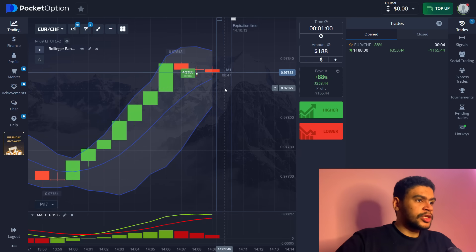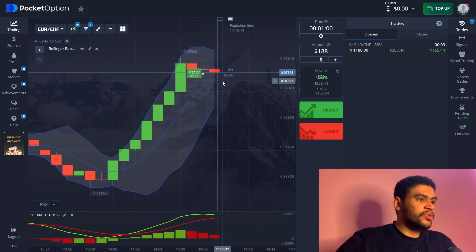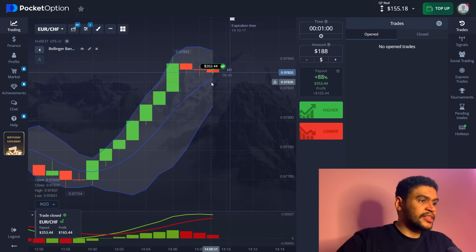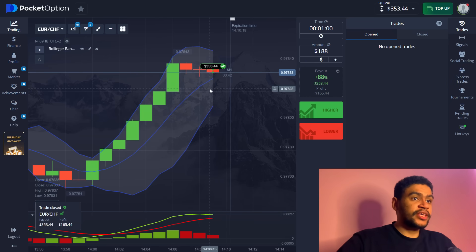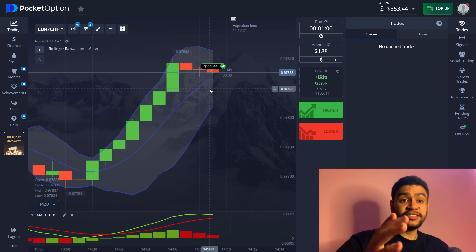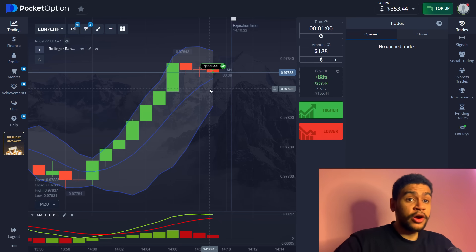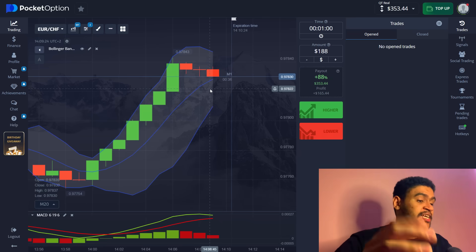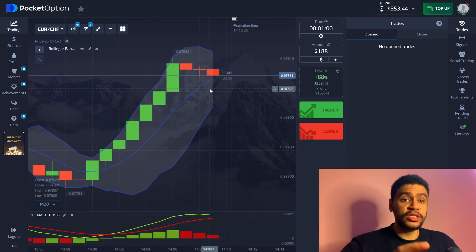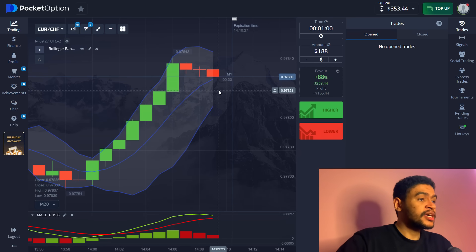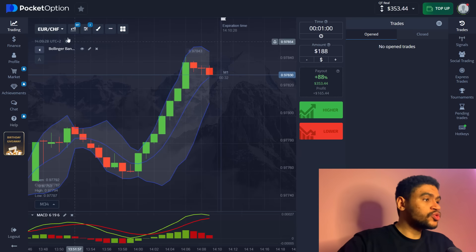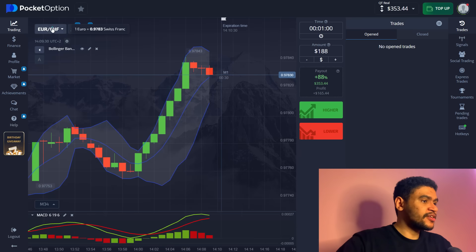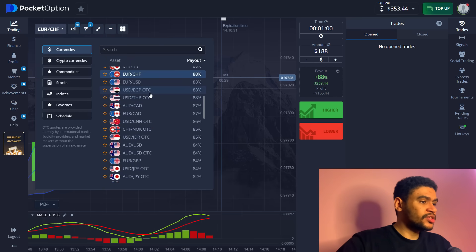Going to be a little bit close here but we're going to be able to secure this. There it is, we get 353 dollars already by starting from 100 dollars. This is how you can trade, this is accessible to everyone.